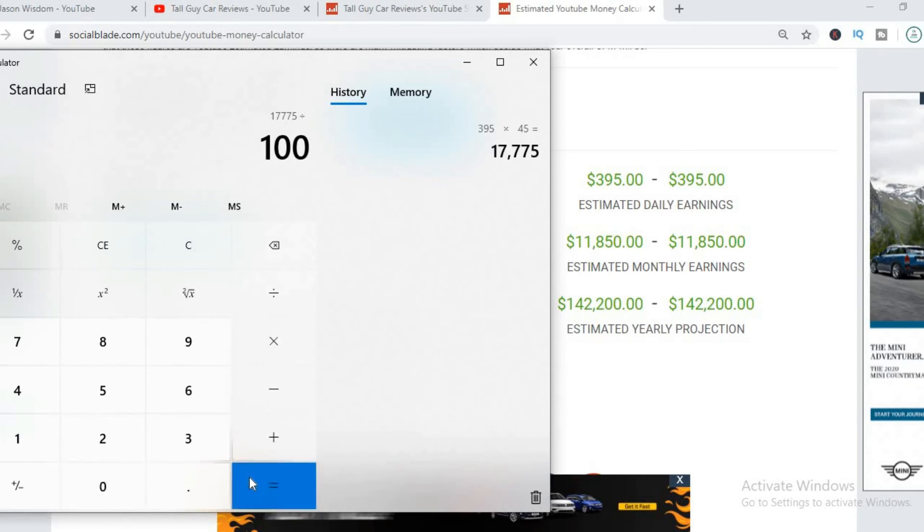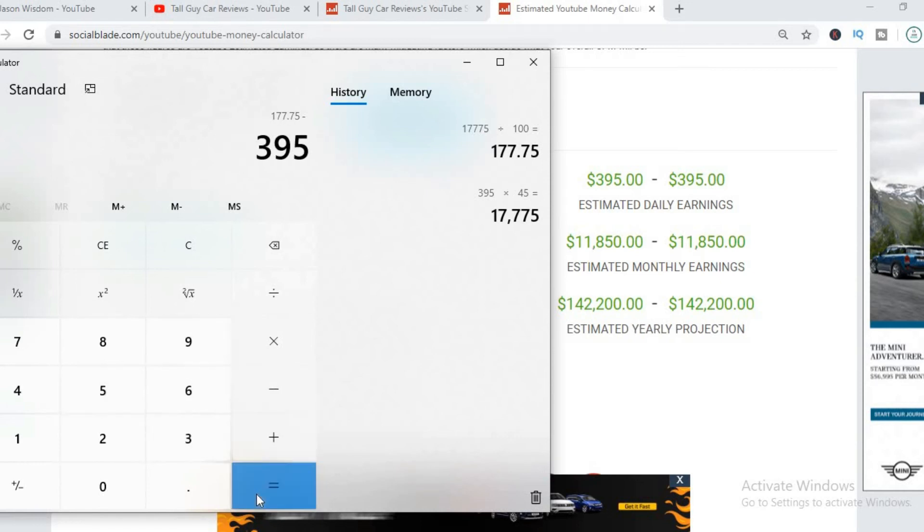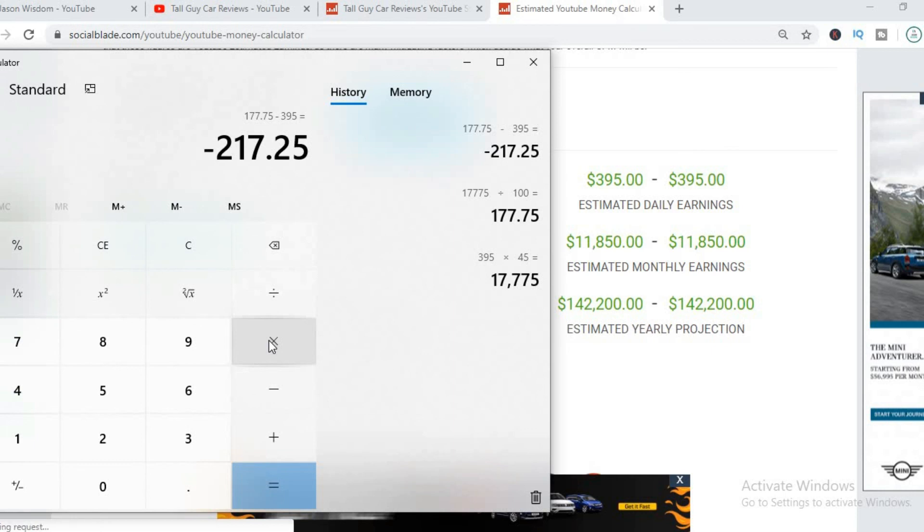So YouTube would end up getting $177, which would leave him off with $217 per day. So with a CPM of $5, he's earning roughly $217 per day.